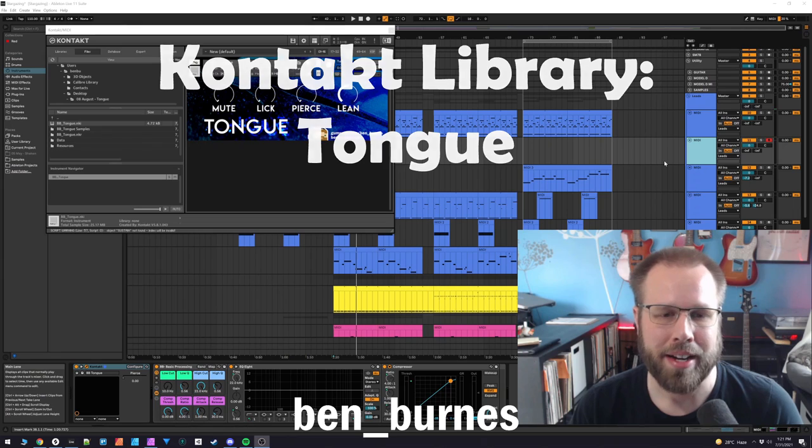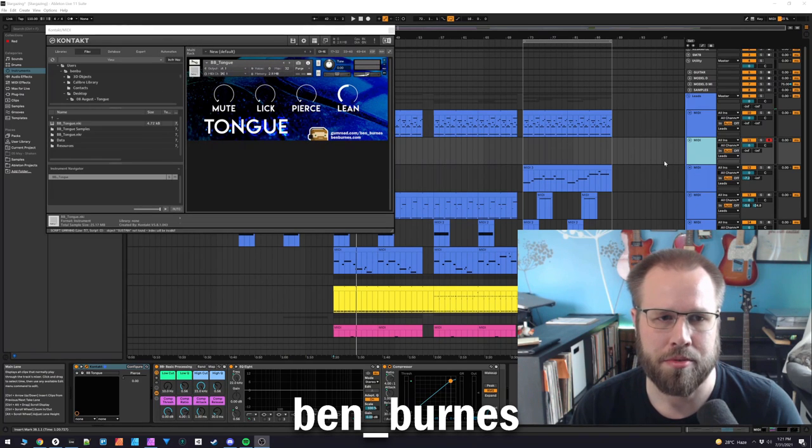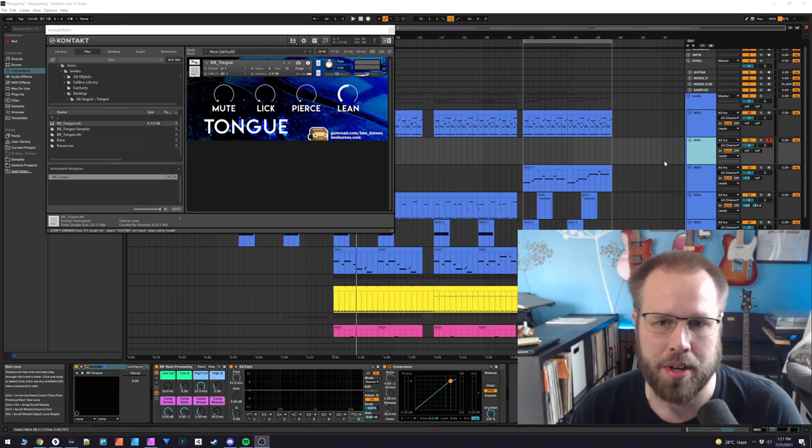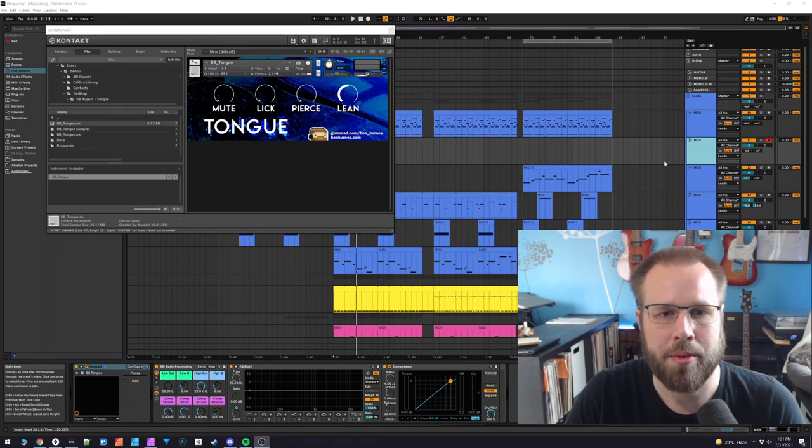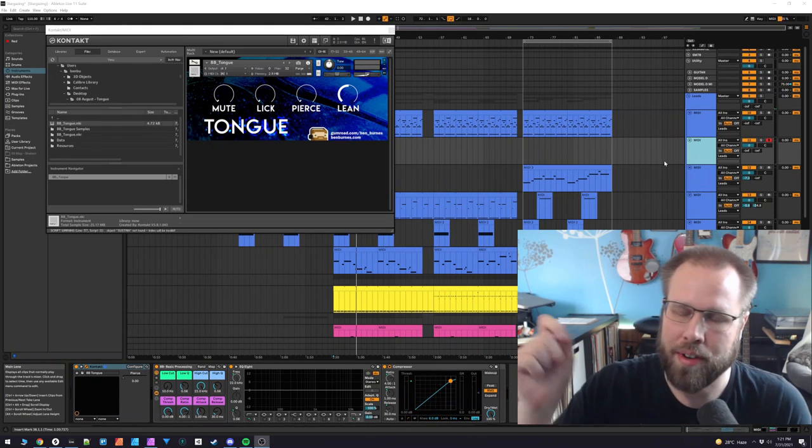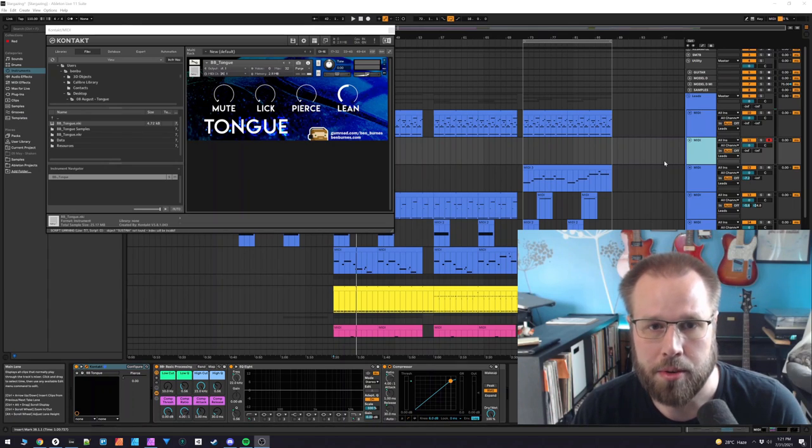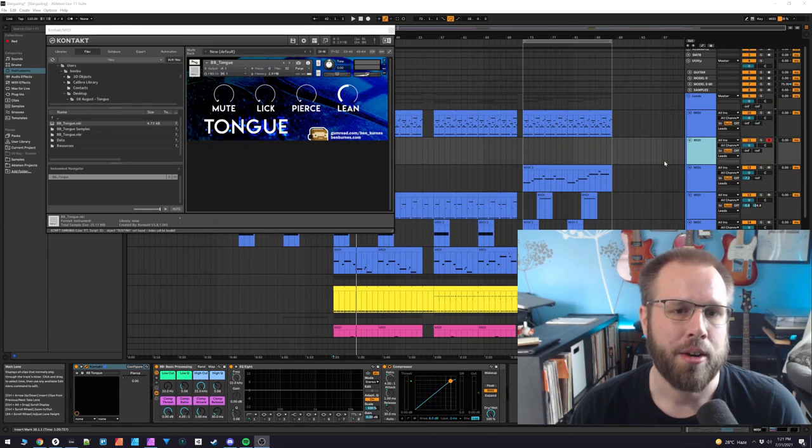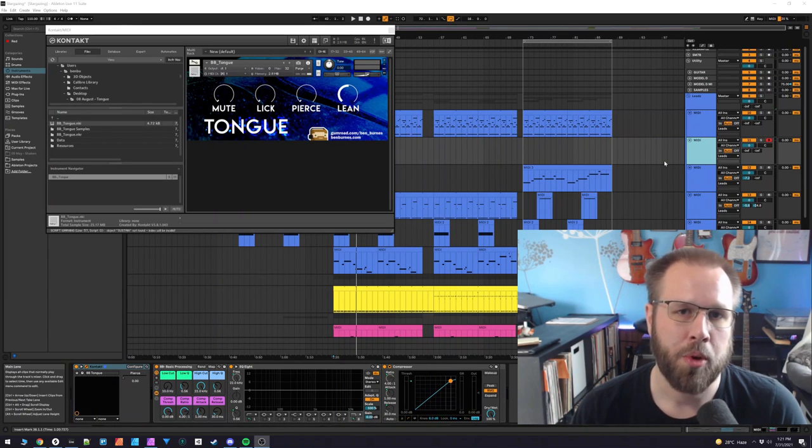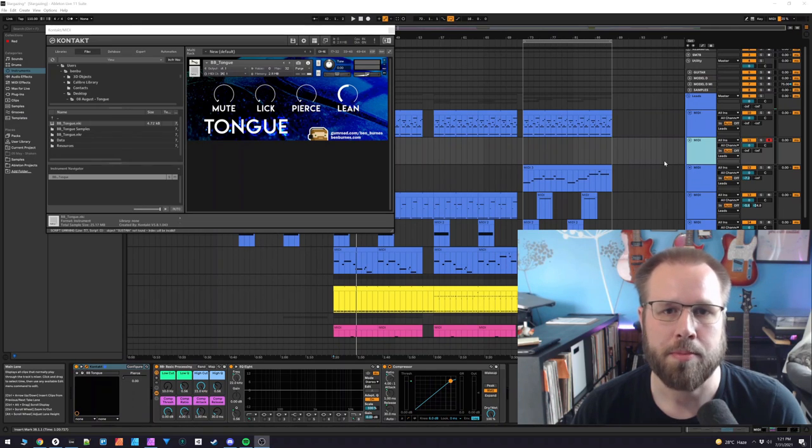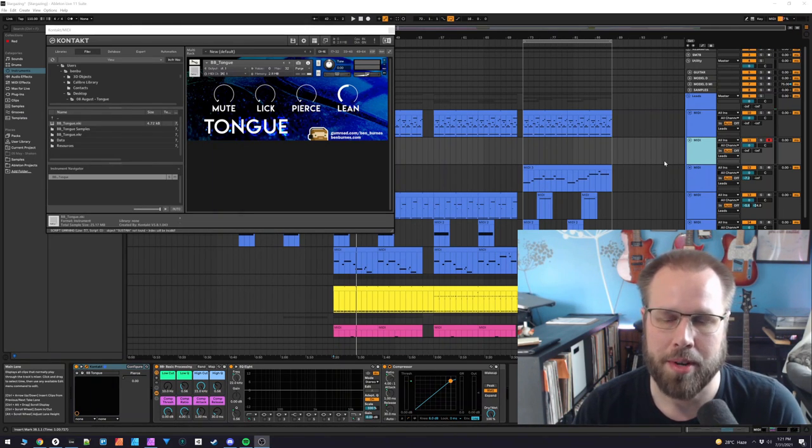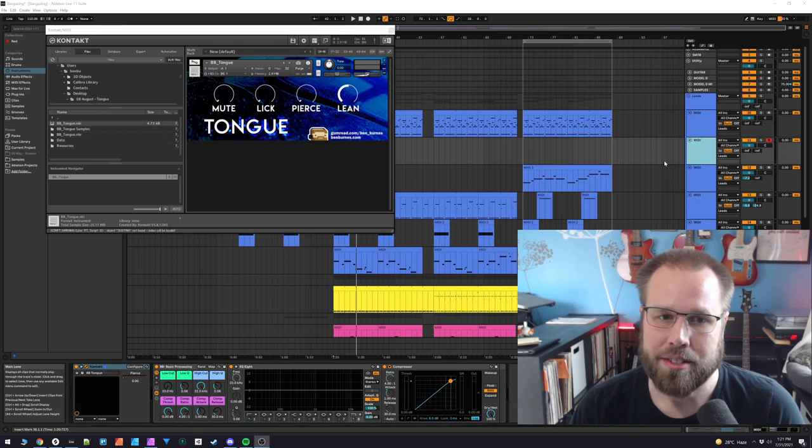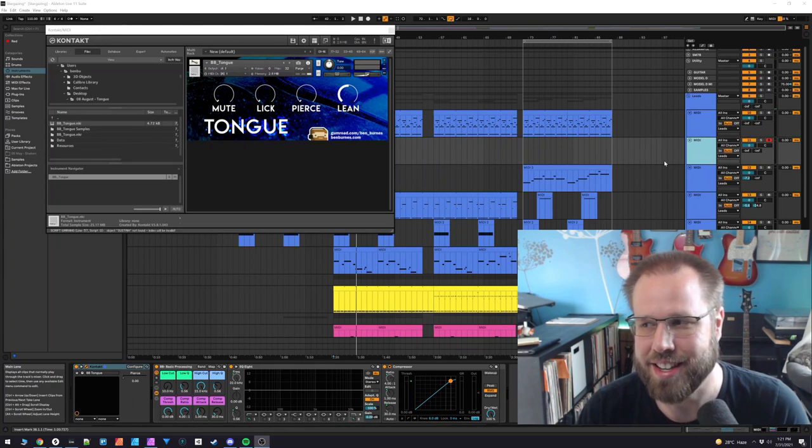Hi everybody, welcome back to the sample pack audio drop sound library. This is the one for August of 2021. If you're just looking for the pack, you'll find a link to Gumroad in the description below, and there will be a coupon code inside of that Gumroad page that will make this pack free throughout the month of August 2021. This pack is called Tongue because it is based off of a tongue drum.